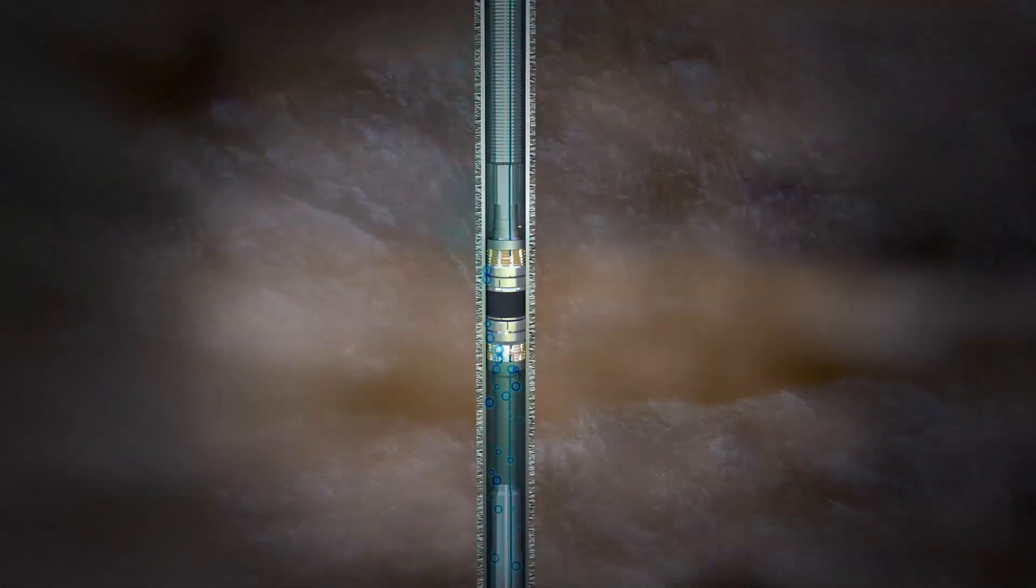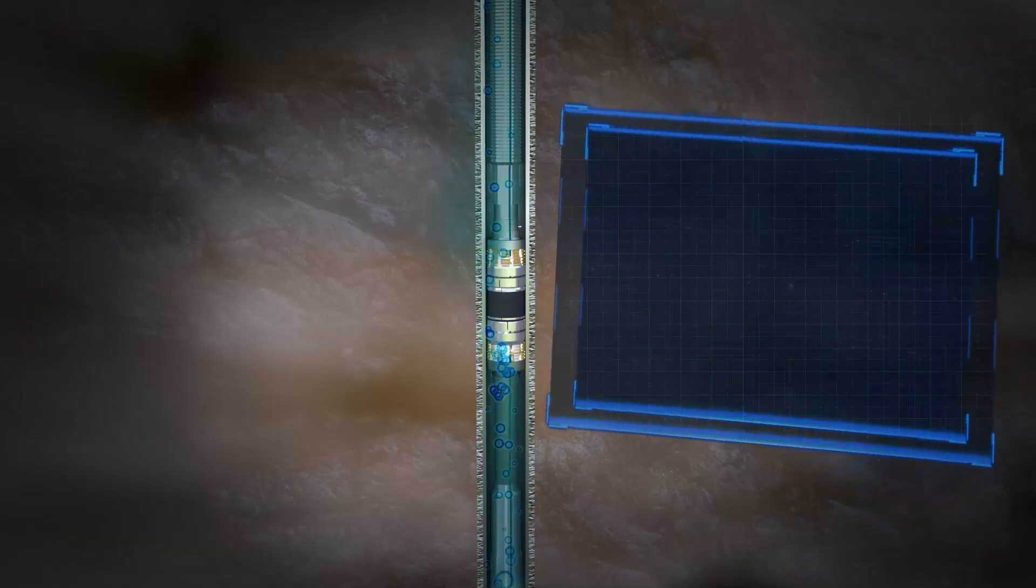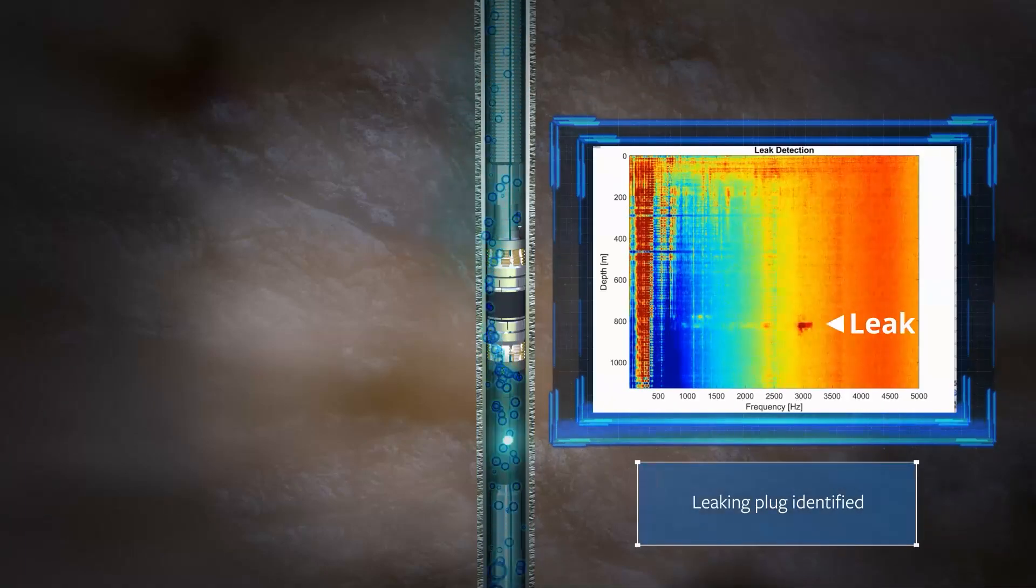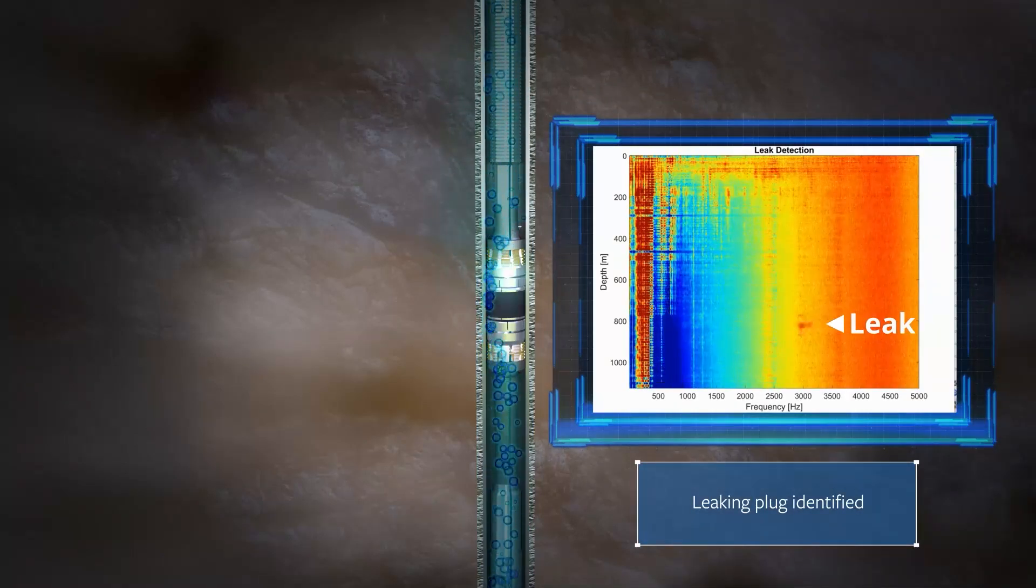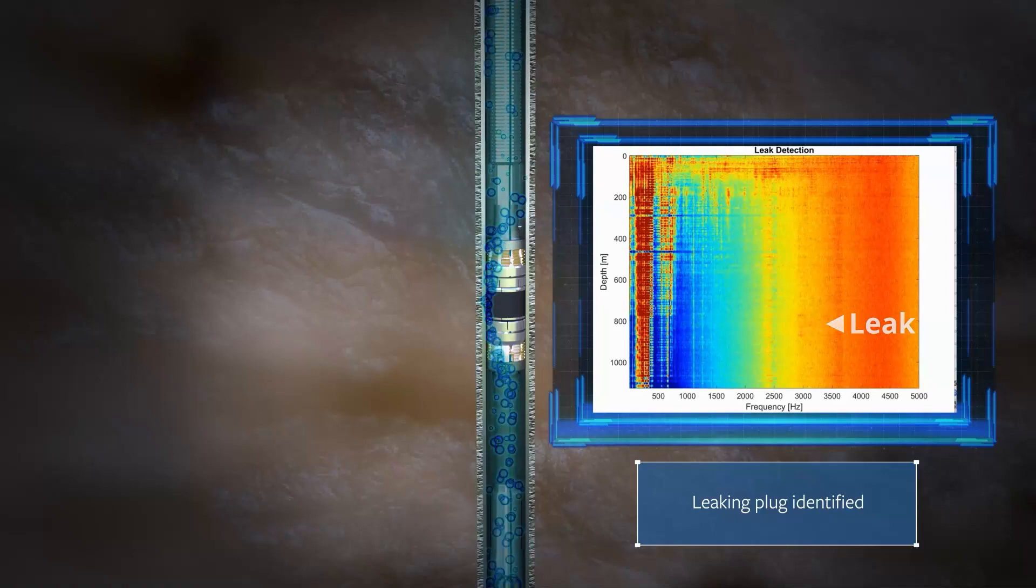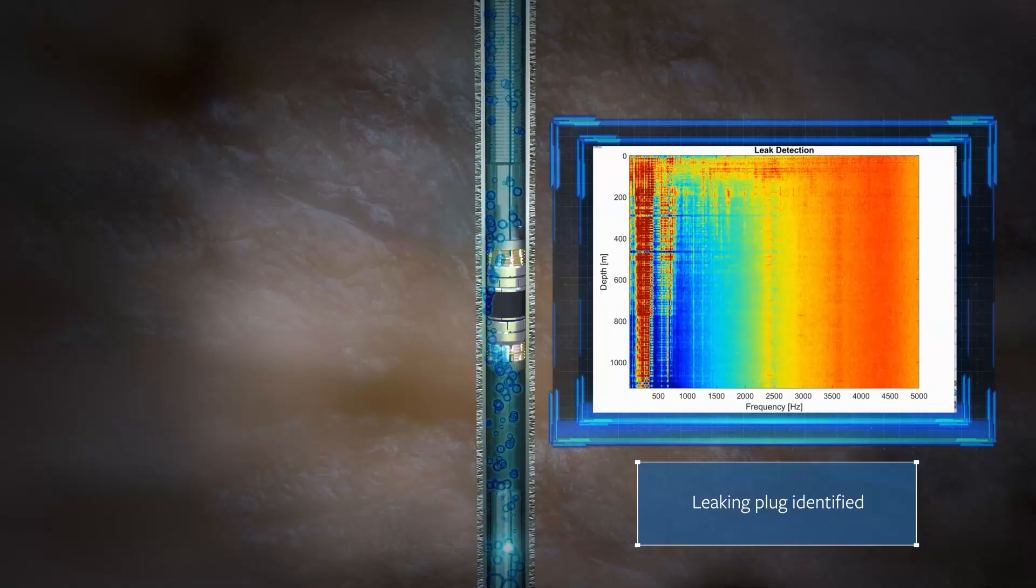The data acquired and displayed in real time allows operators to identify downhole problems rapidly and put the well back in production faster.